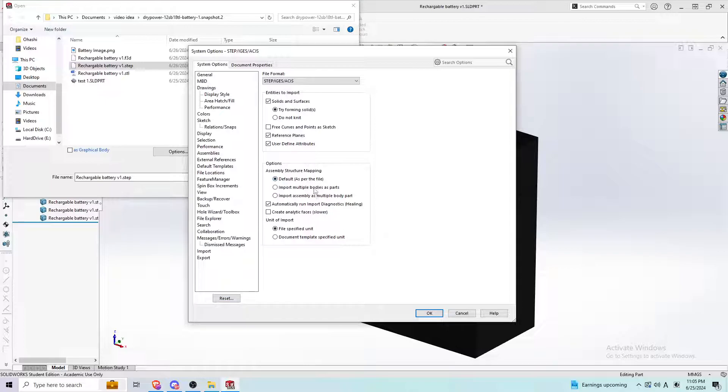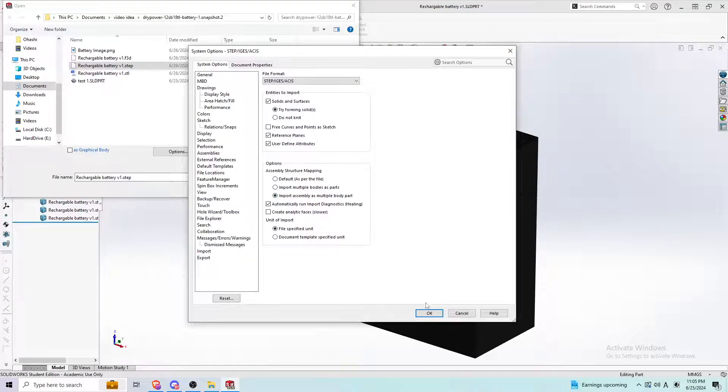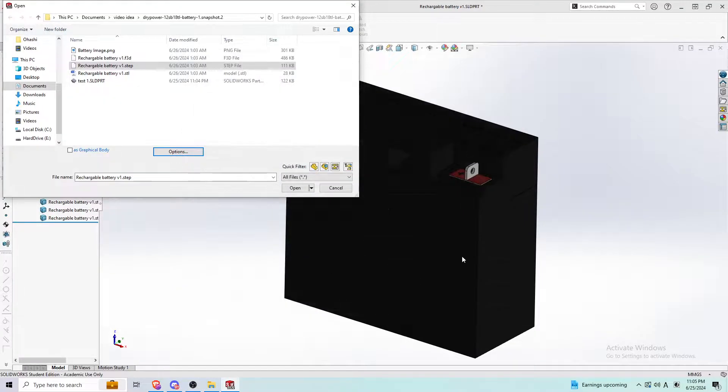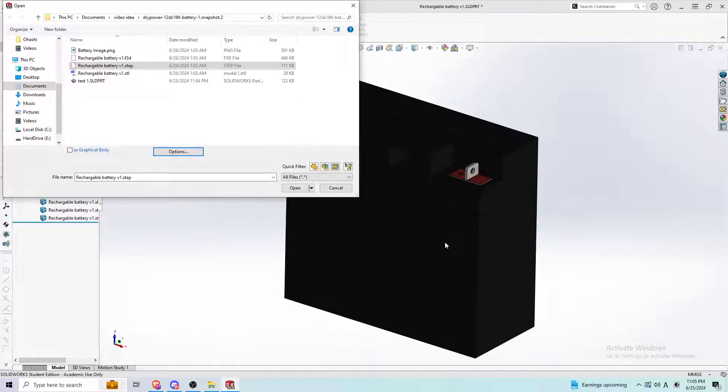You could go with the default option and the other options here, but I personally like using this option to be able to convert solid step files into part files.